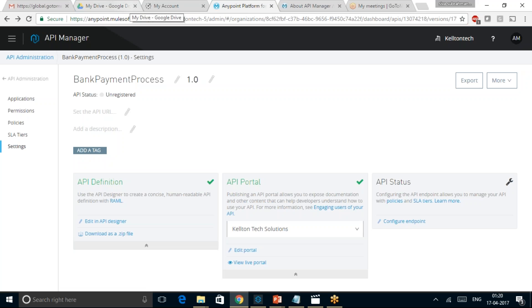I am in the API Manager Bank Payment Process version 1.0 API. API Manager is a MuleSoft component which is useful to perform the API lifecycle actions discussed just now. This can be hosted on a public cloud such as CloudHub, Private Cloud, or on Hybrid Cloud as well.